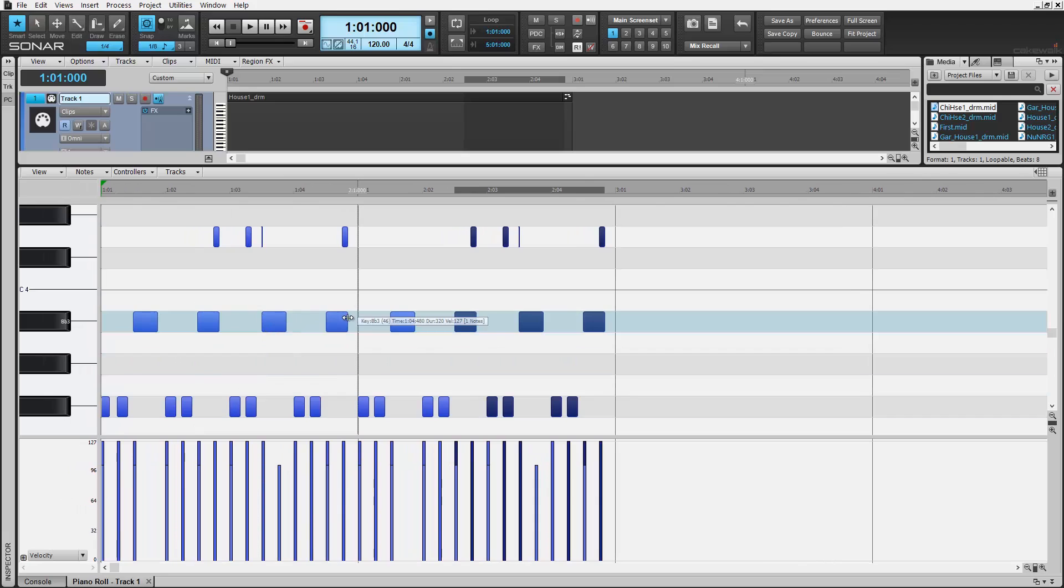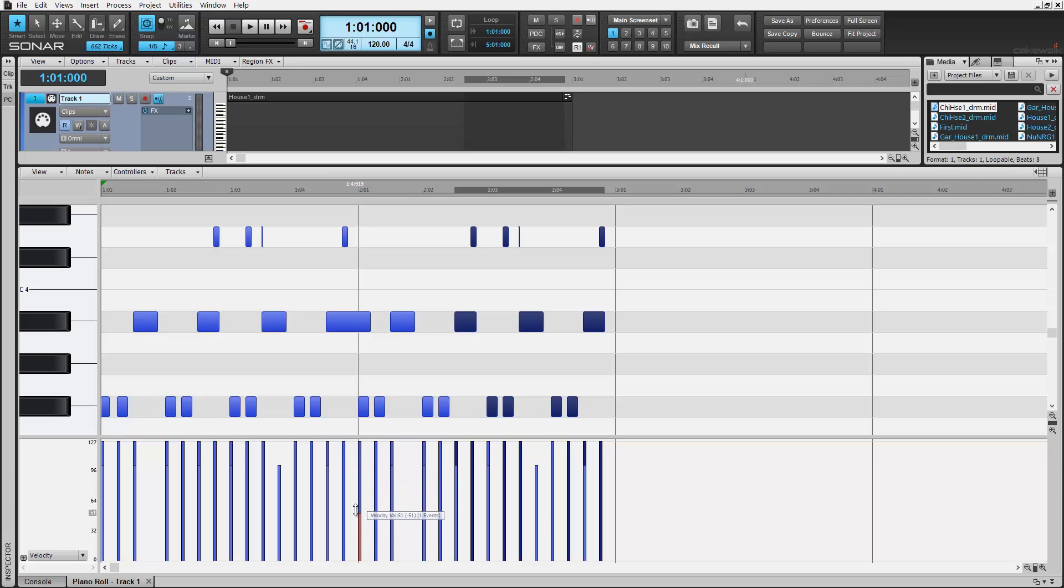If MIDI notes are overlapping, you can now see them as overlapping bars here of different color in the velocity controller. Just select the top of each bar to adjust them individually.